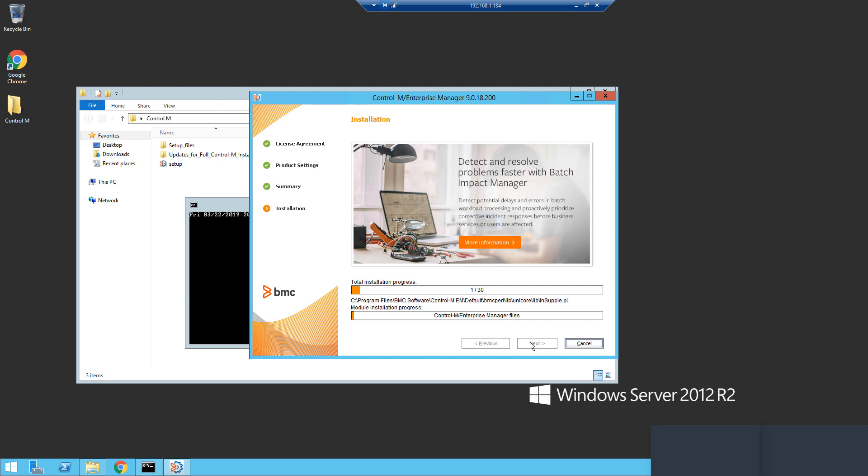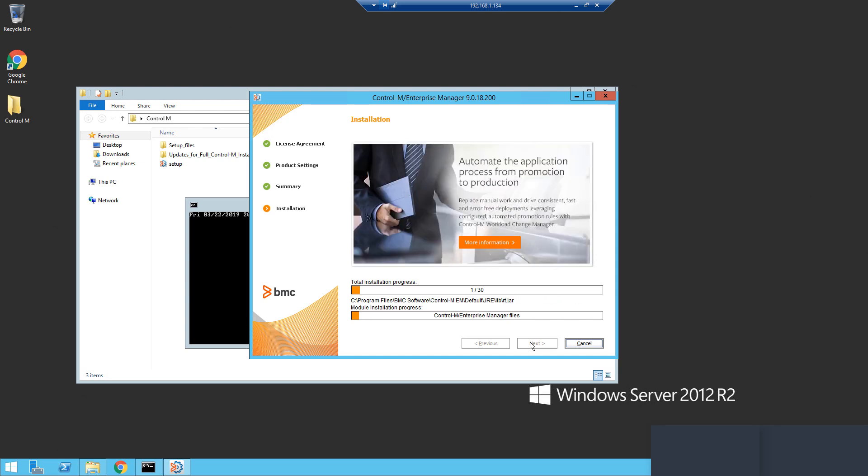First, it can provide a logon service that is geographically located closer to users. For example, if a company is located in Europe but has a large number of Control-M users in South America, a distributed EM can be installed to a host there to allow those users more convenient access to the Control-M environment.